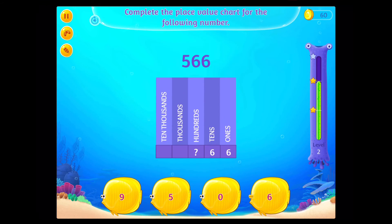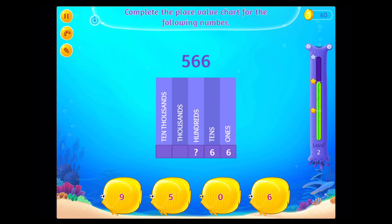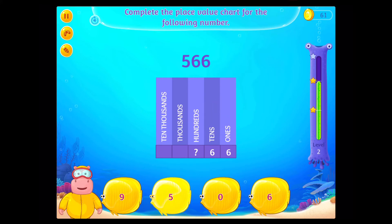Complete the place value chart for the following number. Correct!